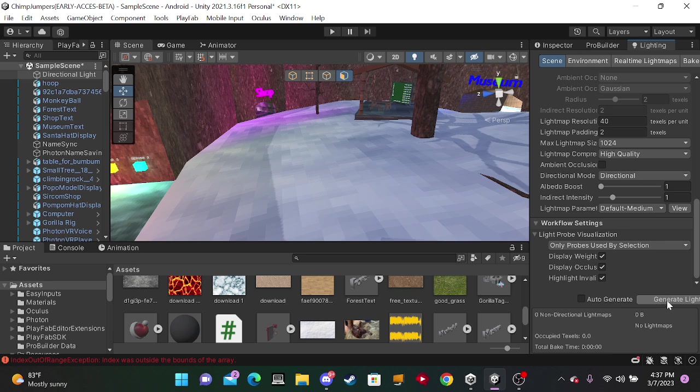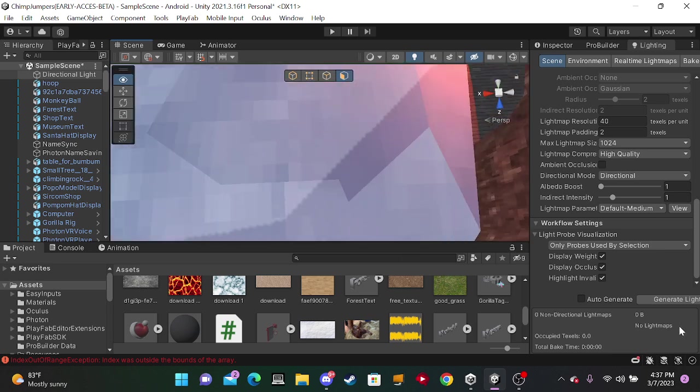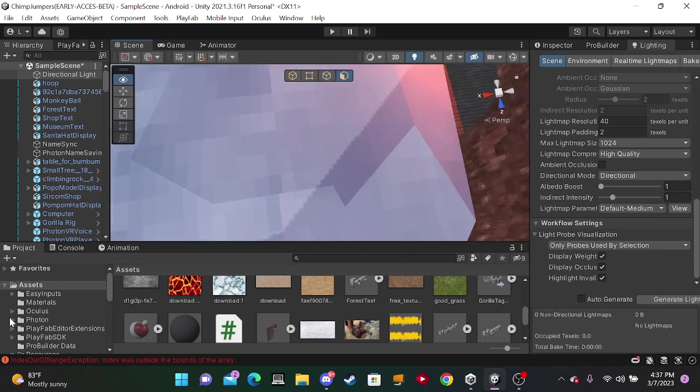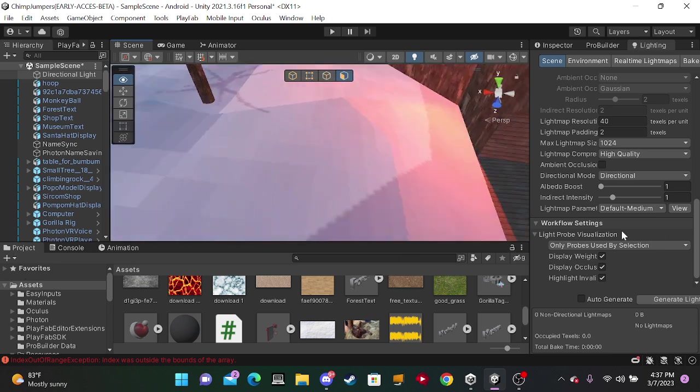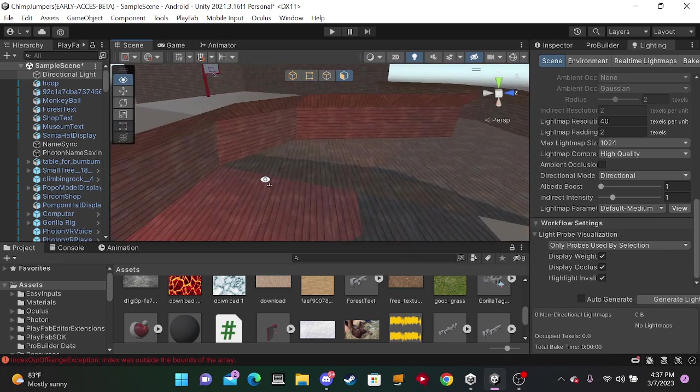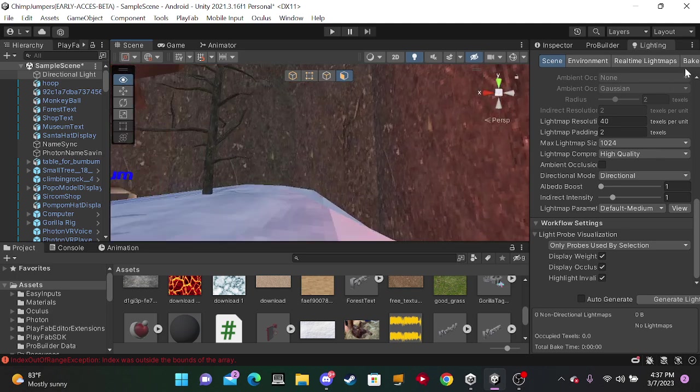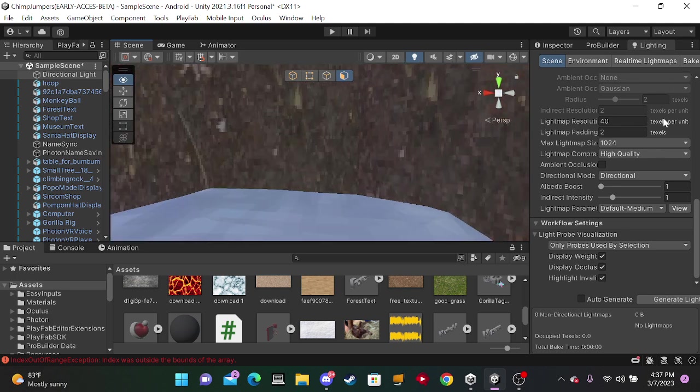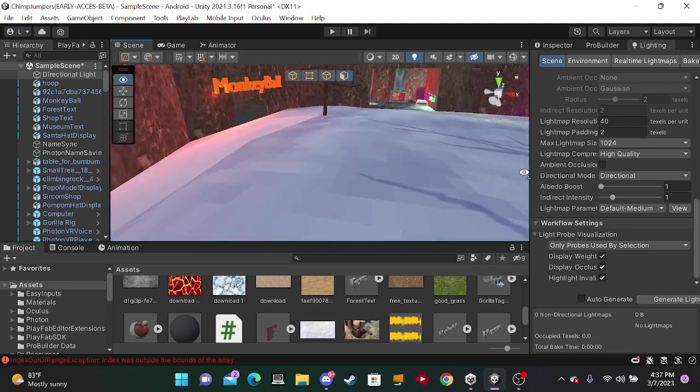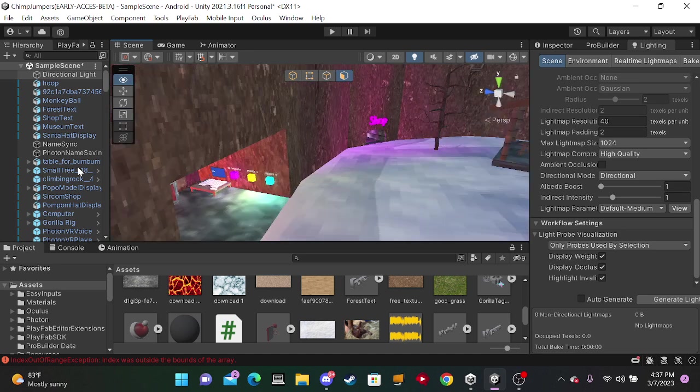Okay, so right here it'll say generate lighting. Just click it. It'll take a long time. That's why I'm not going to do it because I've already done it. I don't want to sit here for that long. When it downloads, it should be like that.